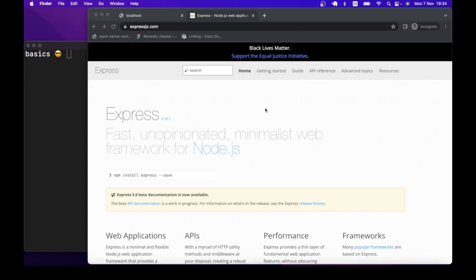Hello guys, welcome to this Express tutorial for beginners. In this lesson we are going to learn how you can structure your ExpressJS application. Remember that Express is unopinionated — one of the consequences of that is that there is no fixed rule for how you can structure your project. Different developers and teams structure their project the way it suits their needs best.